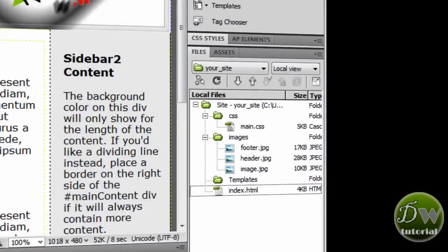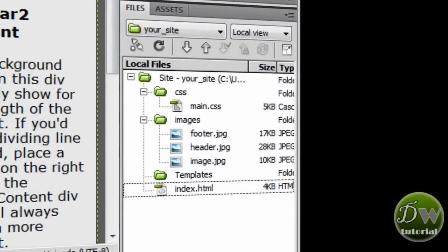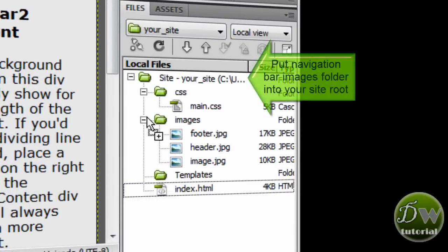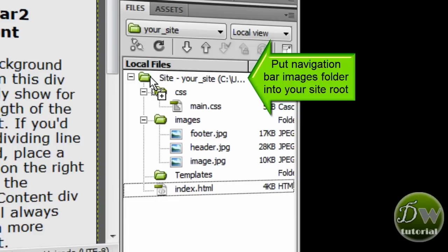Just drag it down until you see the Dreamweaver icon and just drag it straight into your site root.